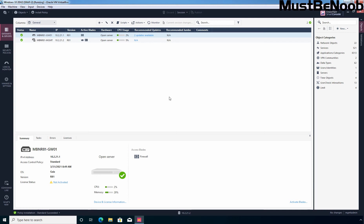Hi, this is Riyan from Must Be Noob. In this lab guide, I'll be creating access control rules using inline layers feature in Checkpoint Firewall R81.